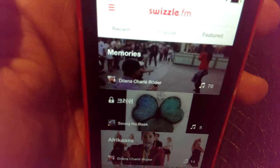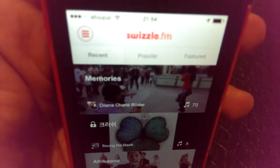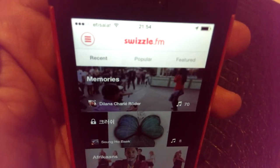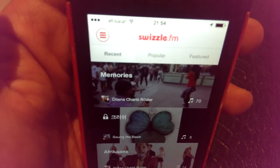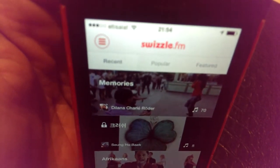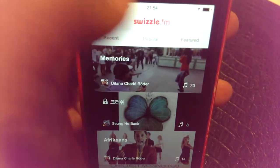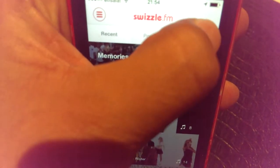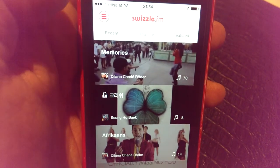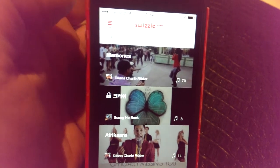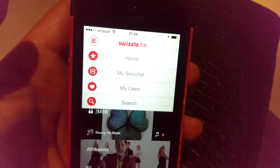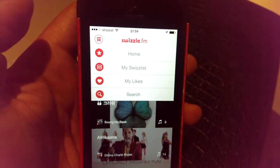When you install the app and start it for the first time, you have to connect it with Facebook. Once you connect with Facebook, you can do everything the app has to offer. When you start the app you get three tabs: Recent, Popular, and Featured — I'll come to those later.